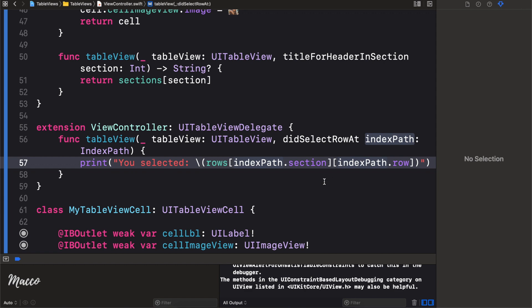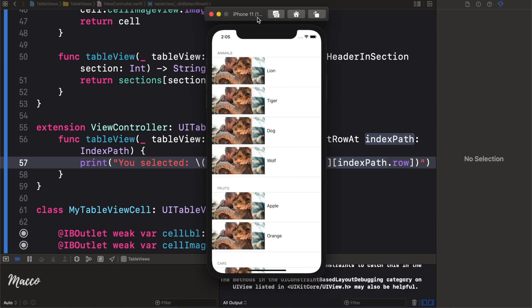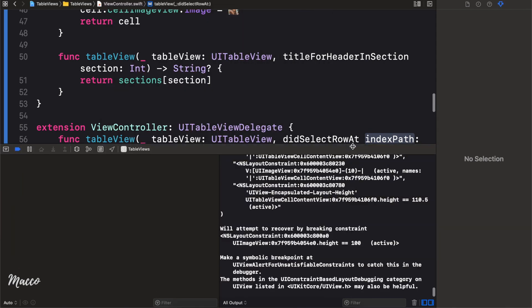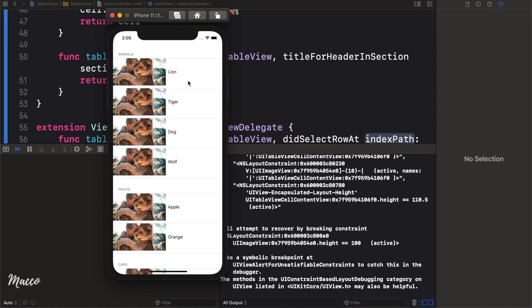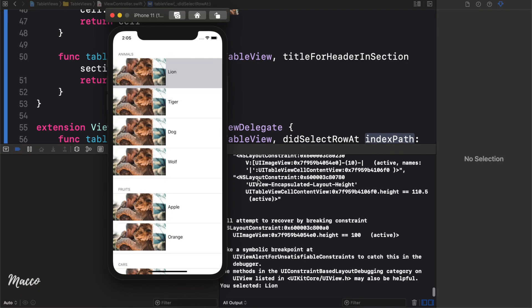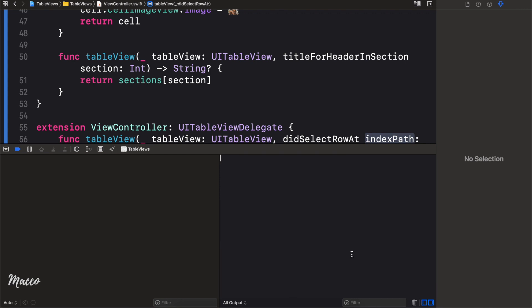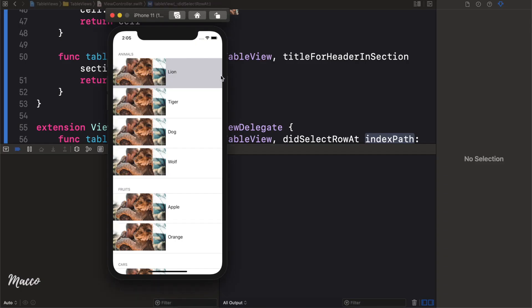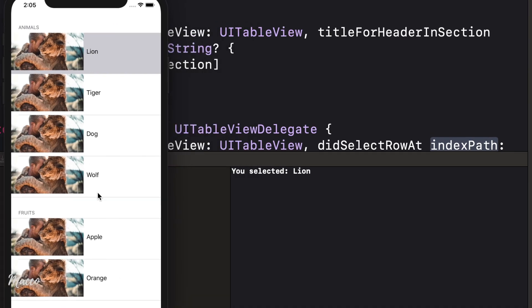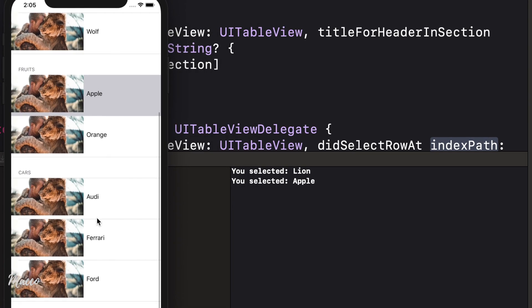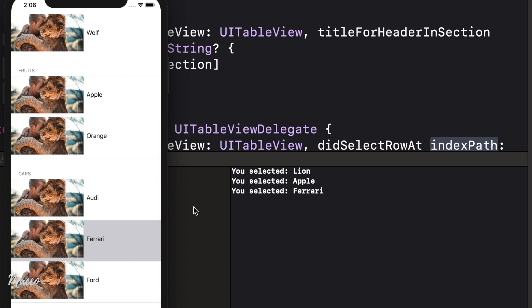Let's run this and see. If I click lion, you can see 'lion' printed. Click apple — 'apple'. Click Ferrari — 'ferrari'. You can do whatever you want with the selection — you're basically only limited by your imagination.